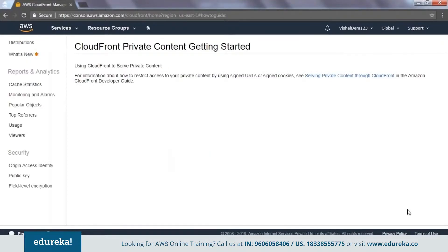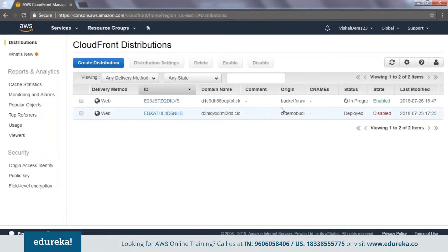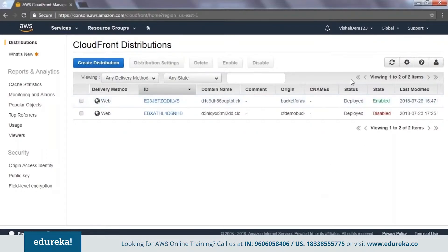Your distribution is getting created now. This process might take a while — if you click on it you see the status is 'In Progress' and it takes somewhere around 10 to 12 minutes for the distribution to be created. I'm going to pause the session and come back once the distribution is completed. The distribution has now been deployed — the status shows 'Deployed' — so we can go ahead and use it. We have a domain name here which I can use.